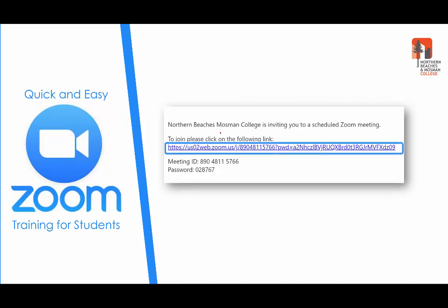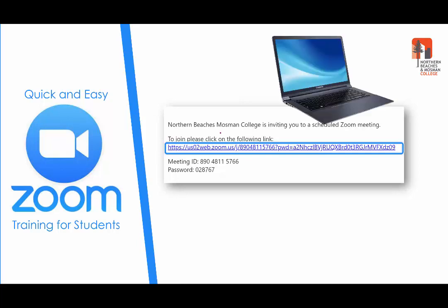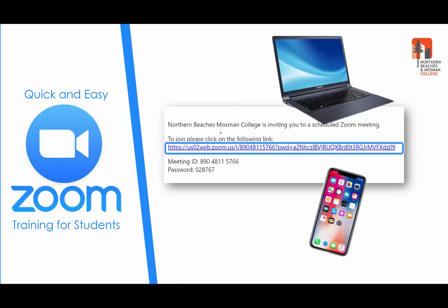Before you do this, however, you're going to need to decide which device you want to attend the training with. We would recommend a laptop or computer as it has a bigger screen and may be easier to work with, but if you don't have a computer you can use a mobile phone or a tablet.